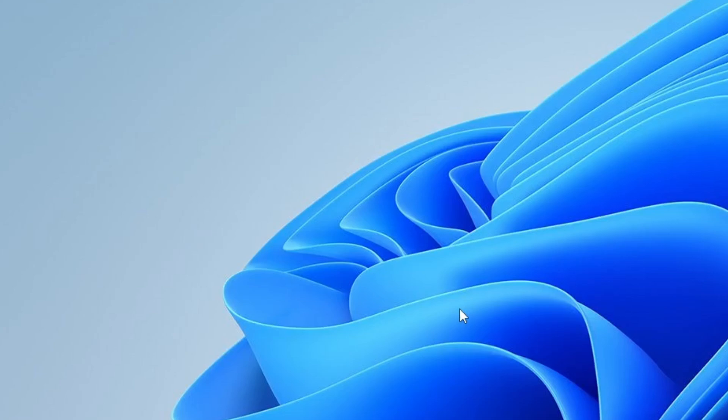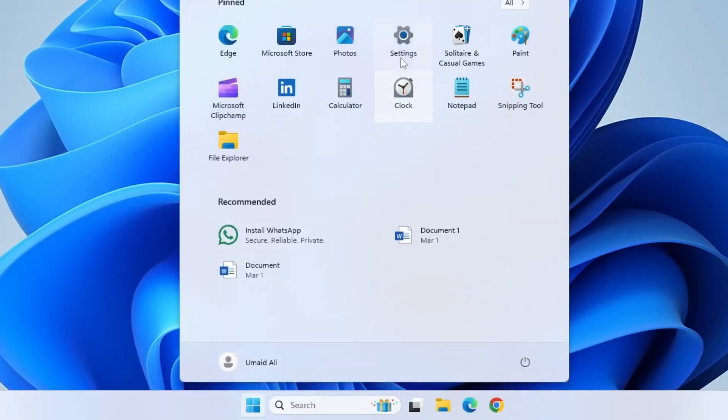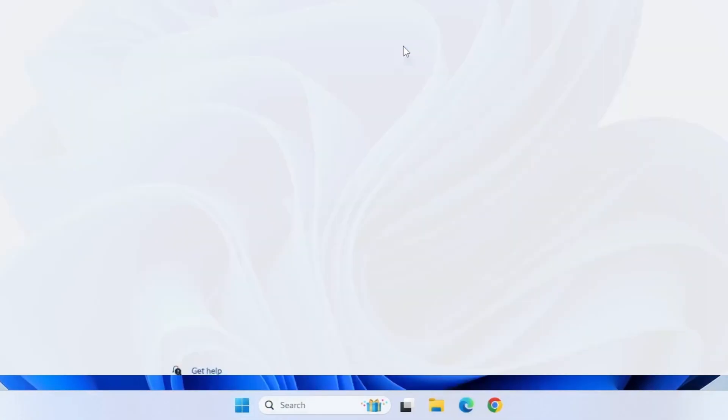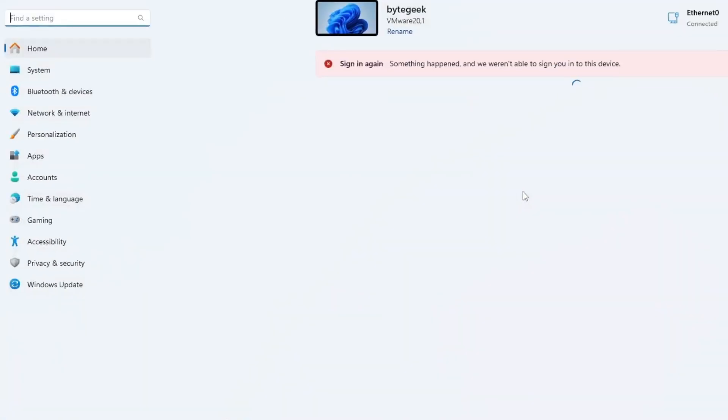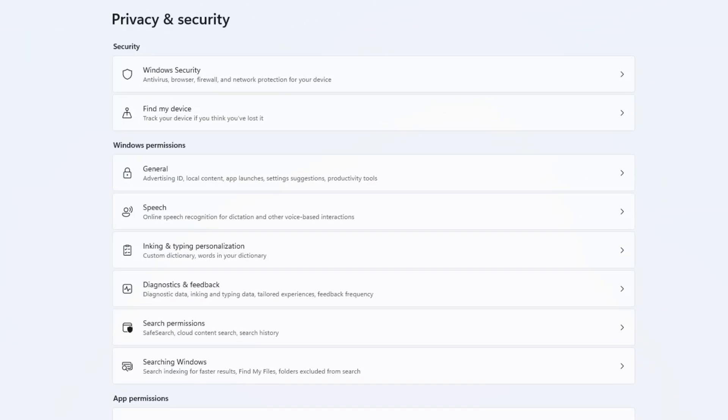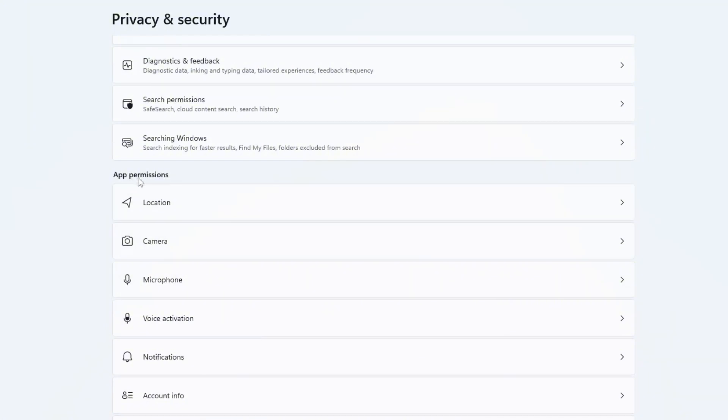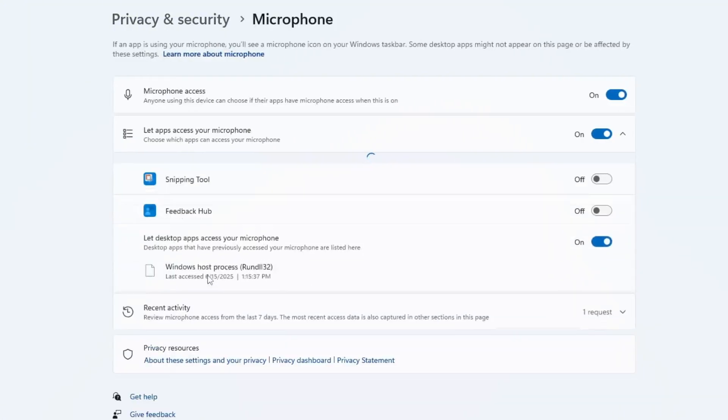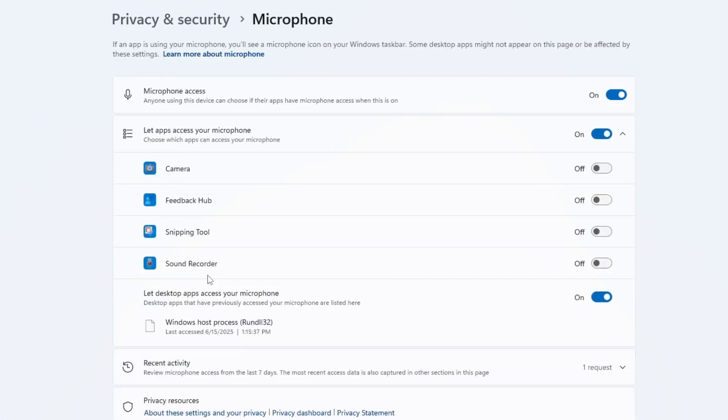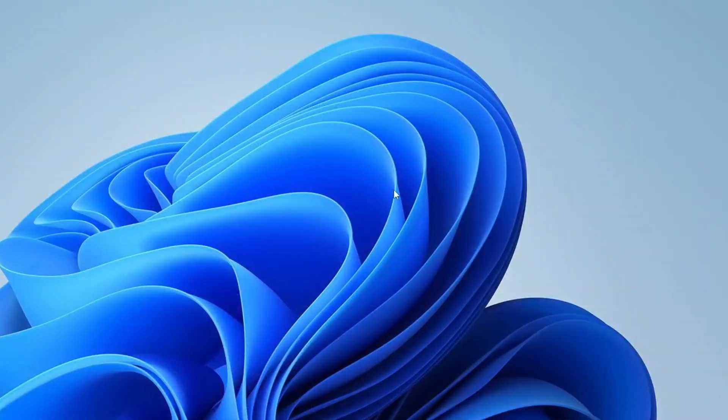To do this, click on the Windows Start button and open the Settings menu. From there, go to Privacy and Security. Then scroll down to the App Permissions section and select Microphone. Make sure that the Microphone Access Toggle is turned on. Below that, you'll see a list of apps that have permission to use your microphone. Carefully review this list and enable only those apps you want to give access to your microphone and disable access for any apps you don't trust or no longer use. This step ensures that your microphone isn't being blocked or misused by unauthorized applications.